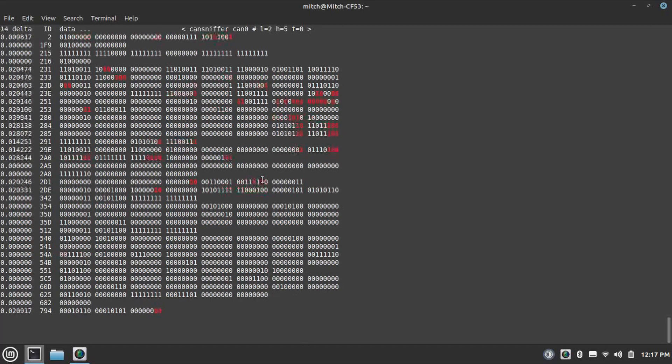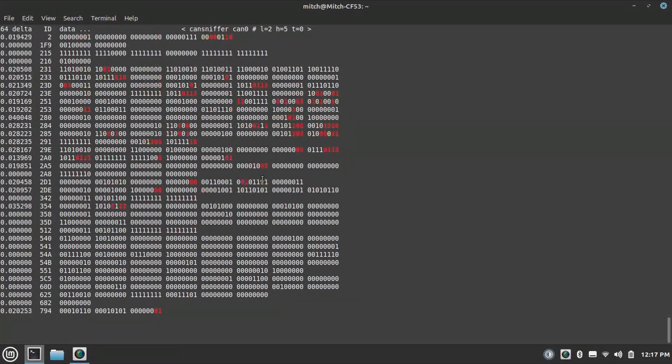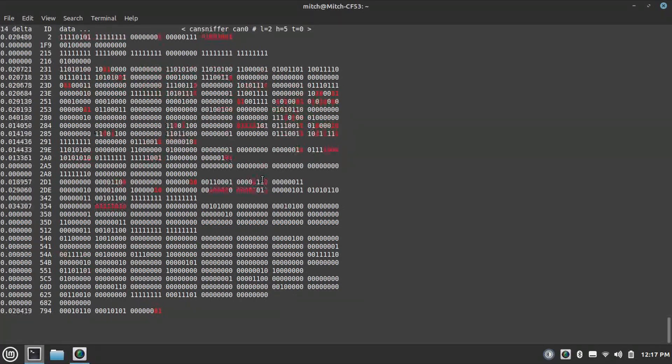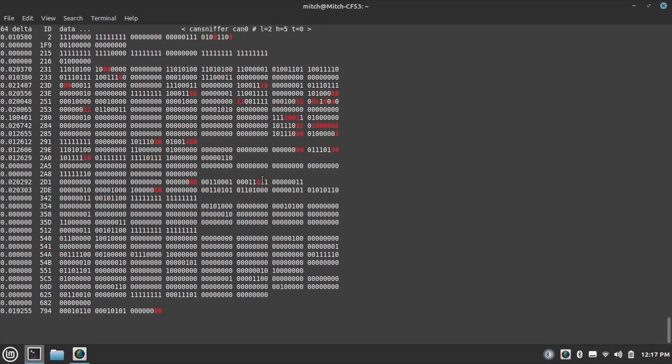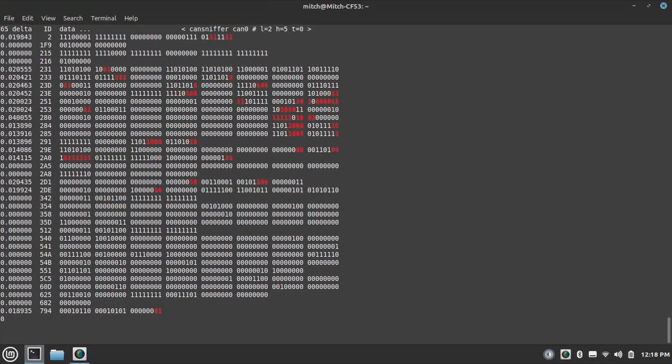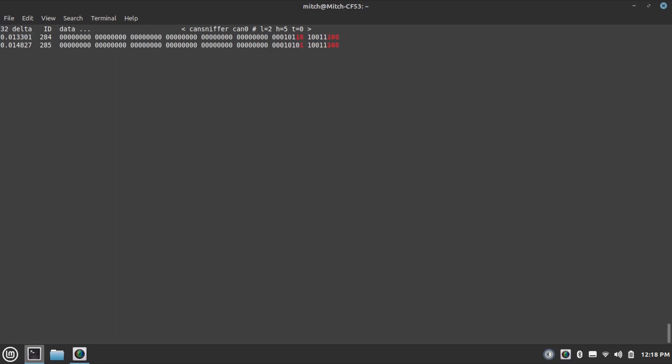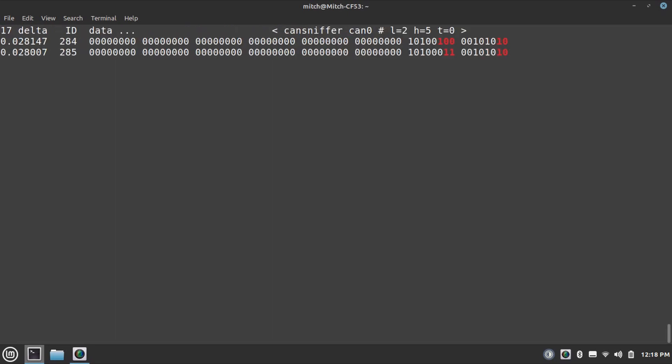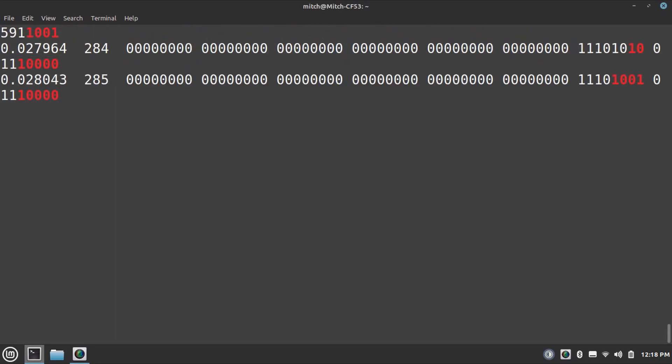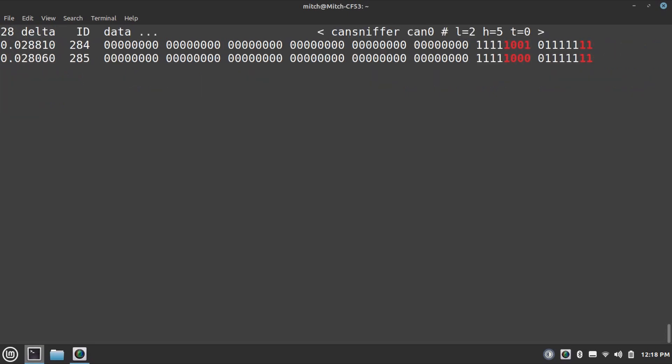All right, so IDs 284 and 285 are really standing out to me when I'm moving and stopping. So I'm going to type minus zero zero zero zero zero zero to clear the screen and then type plus 284 and then plus 285. I'm going to see if I can increase the size of this too.